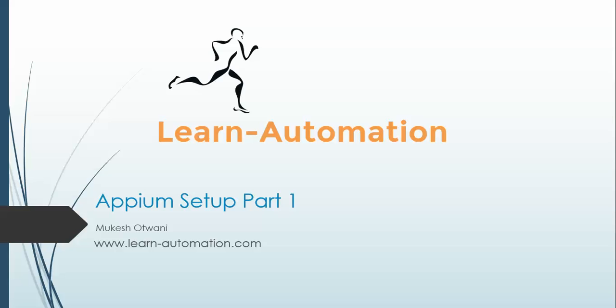Hey, hi everyone, welcome back to learnautomation.com. This is Mukesh Otwani. This is another video series for Appium, a separate automation tool for mobile. Now the world is changing and everyone is shifting to mobile devices.